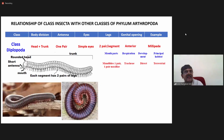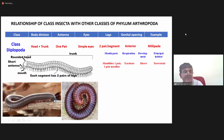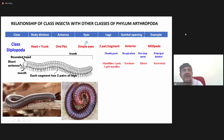The next one is class Diplopoda. Here also the body is divided into head region and trunk region. You find one pair of antenna. Also, you will come across simple eyes — if you take a close-up of this head, you will find two dot-like structures, which are simple eyes.